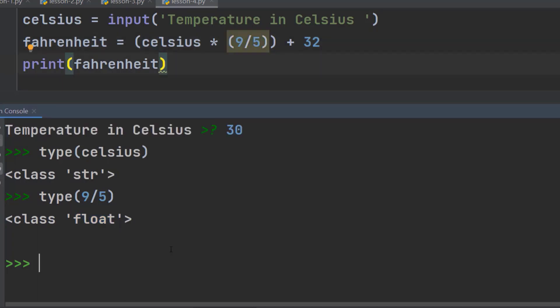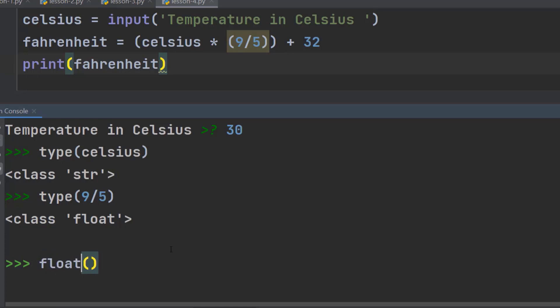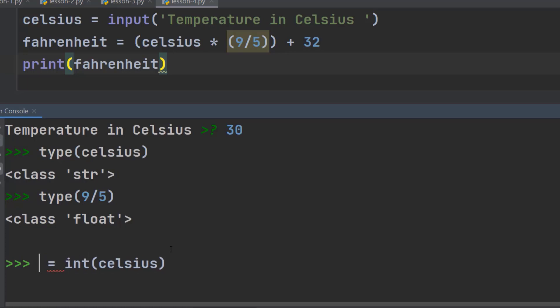There are many built-in functions in Python to convert one data type into another data type. For example, we can use int function to convert something into integer. We can use float function to convert something into float. In this case, we are going to use the int function to convert this Celsius into integer. And we are going to store it in a variable, say, x.